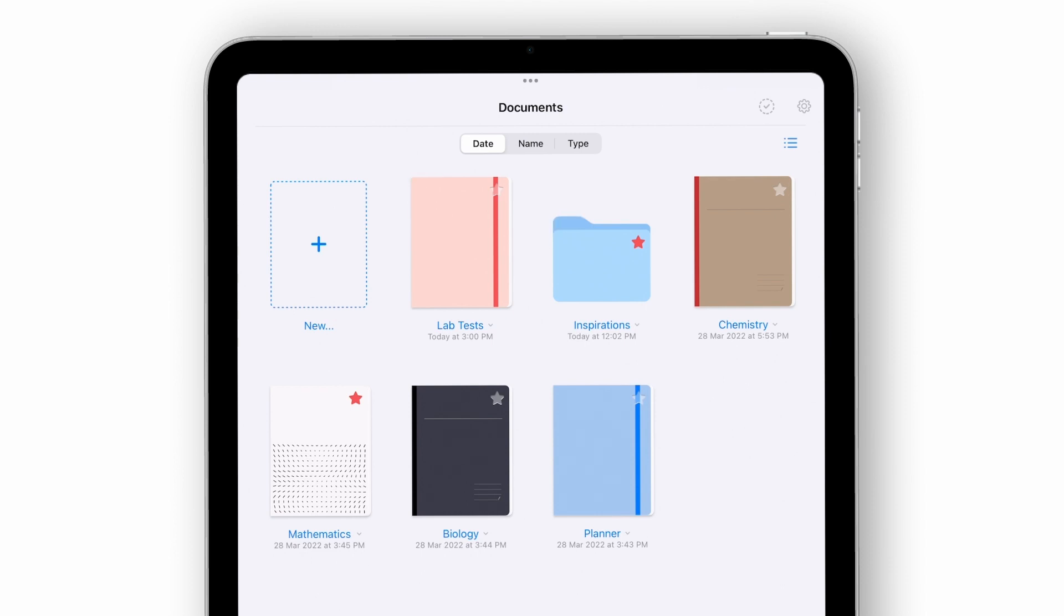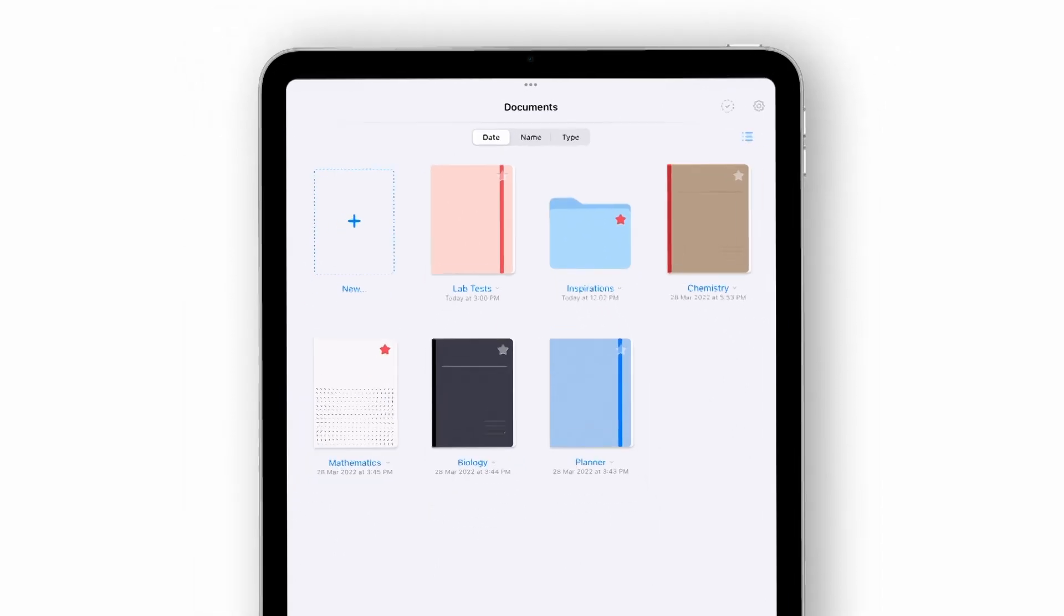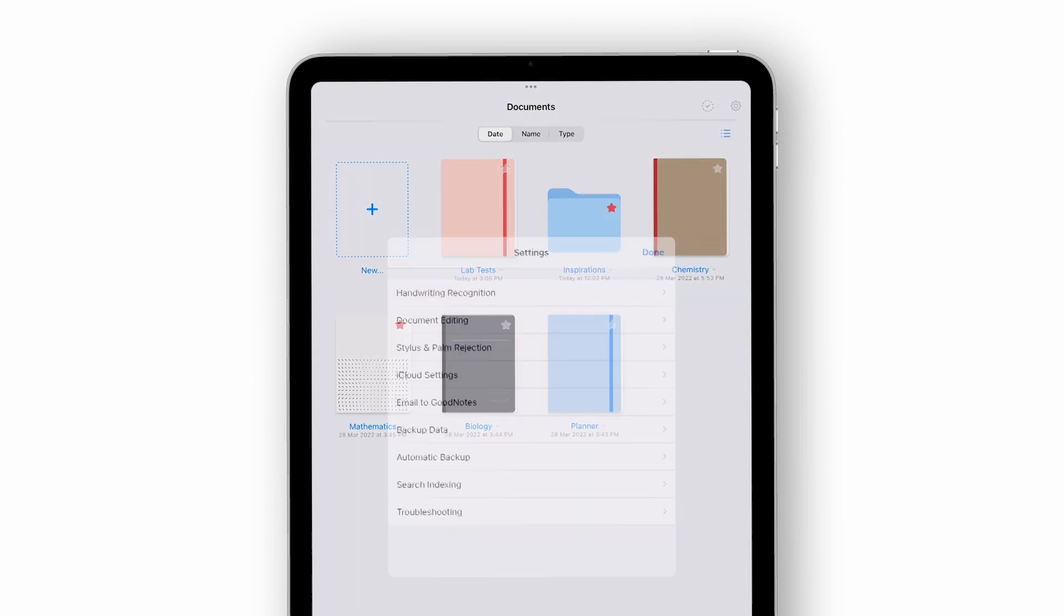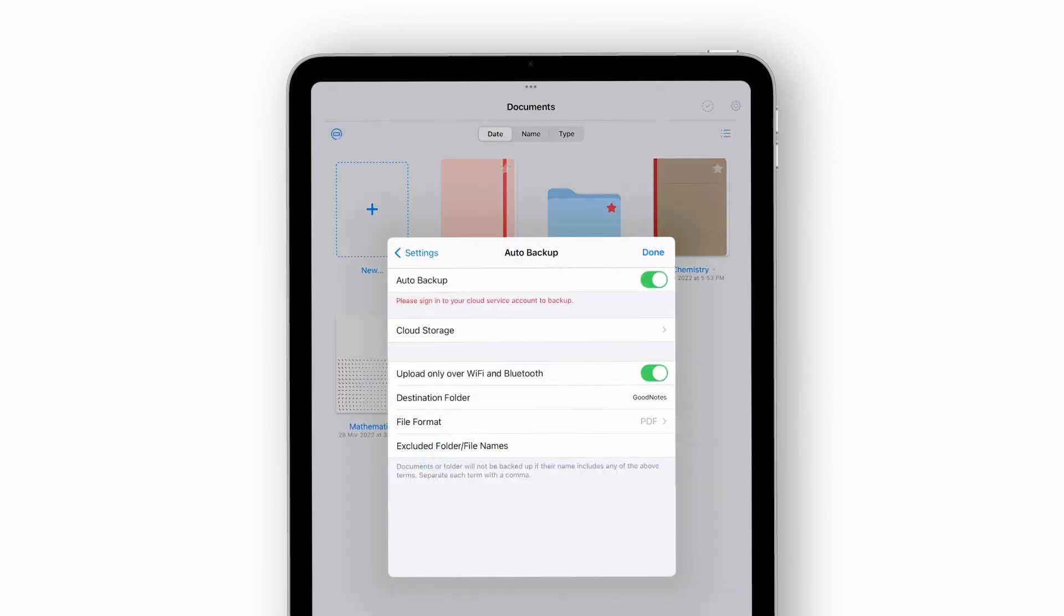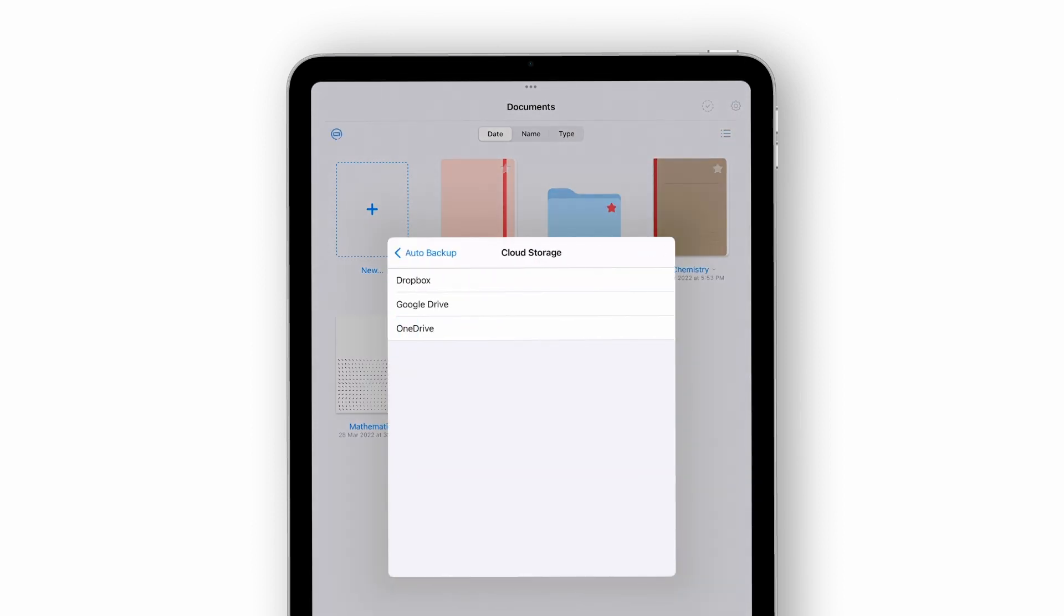For extra protection, you can also backup your library to Dropbox, Google Drive and OneDrive. With auto backup, GoodNotes will save a copy of your latest notes to your cloud storage.